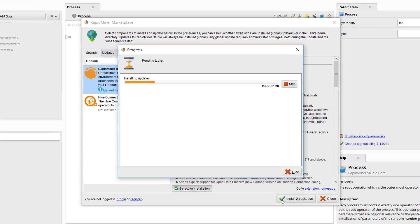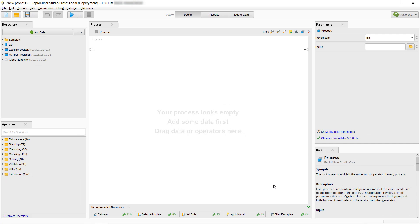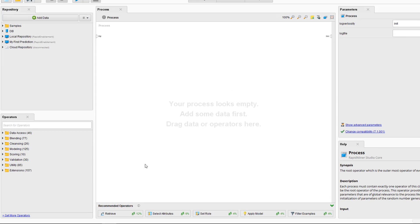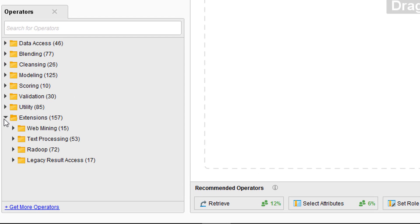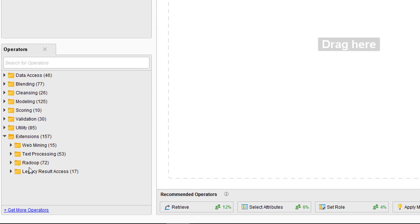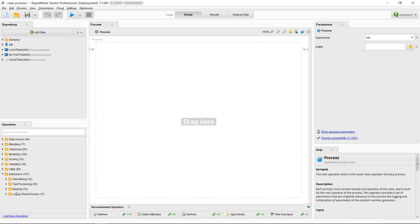Through the magic of video editing we'll jump over this and the following product restart. If you look into the extensions folder in your operator panel, you can now see one new folder per extension, and for the Radoop extension another view was added as indicated here.